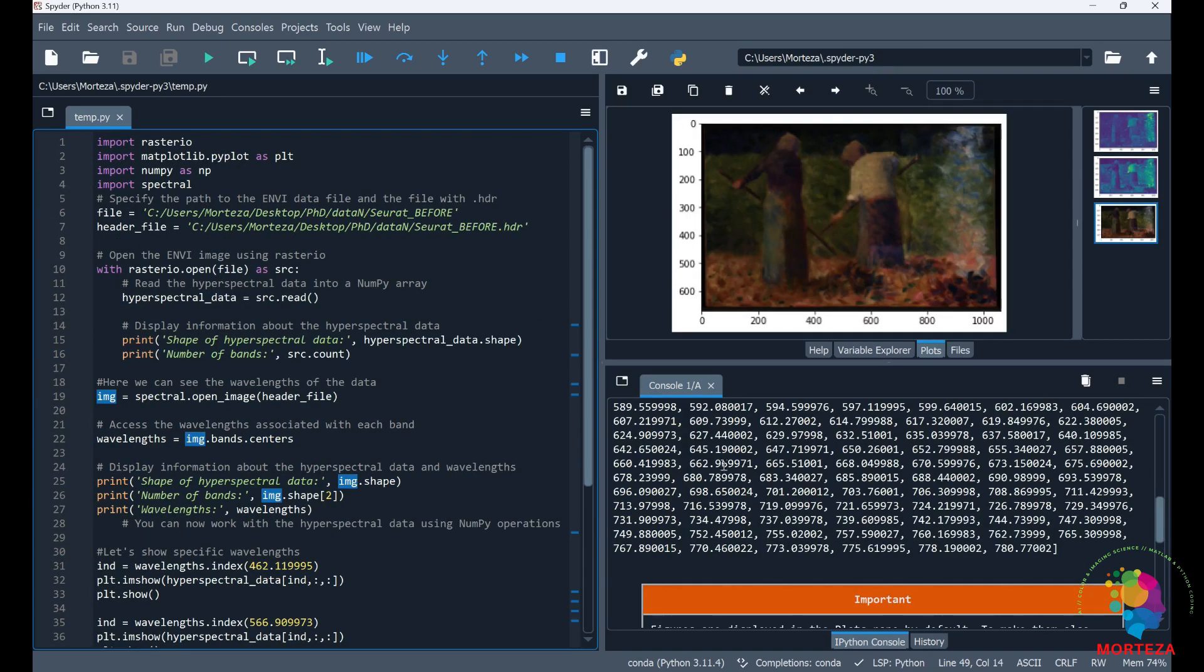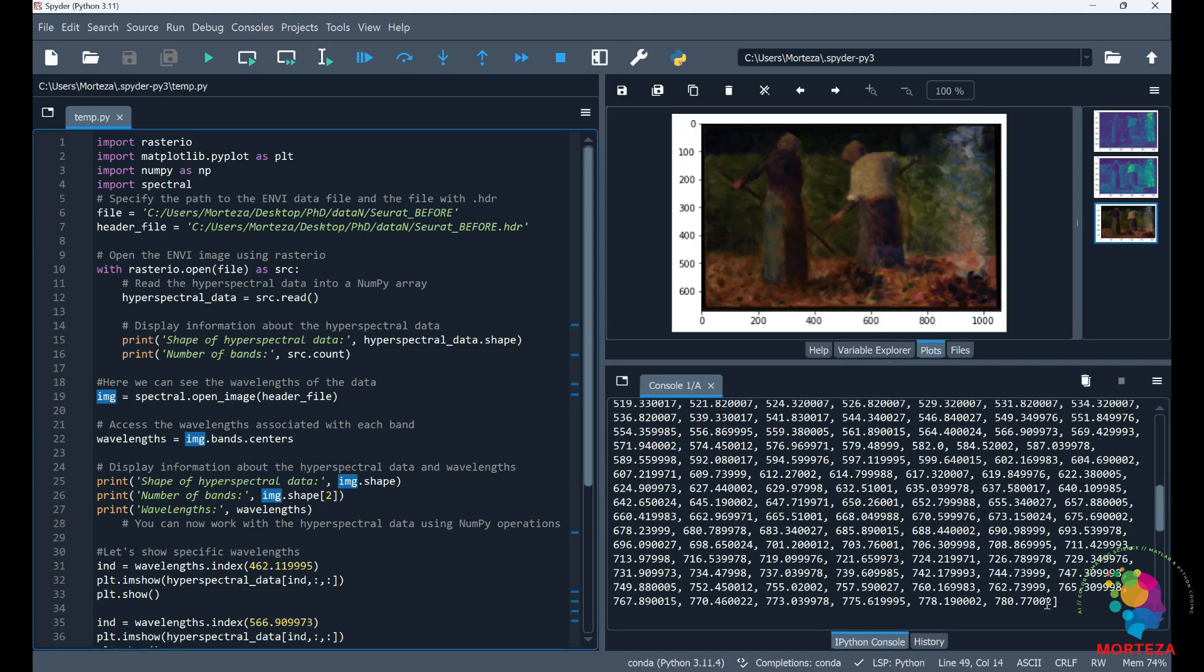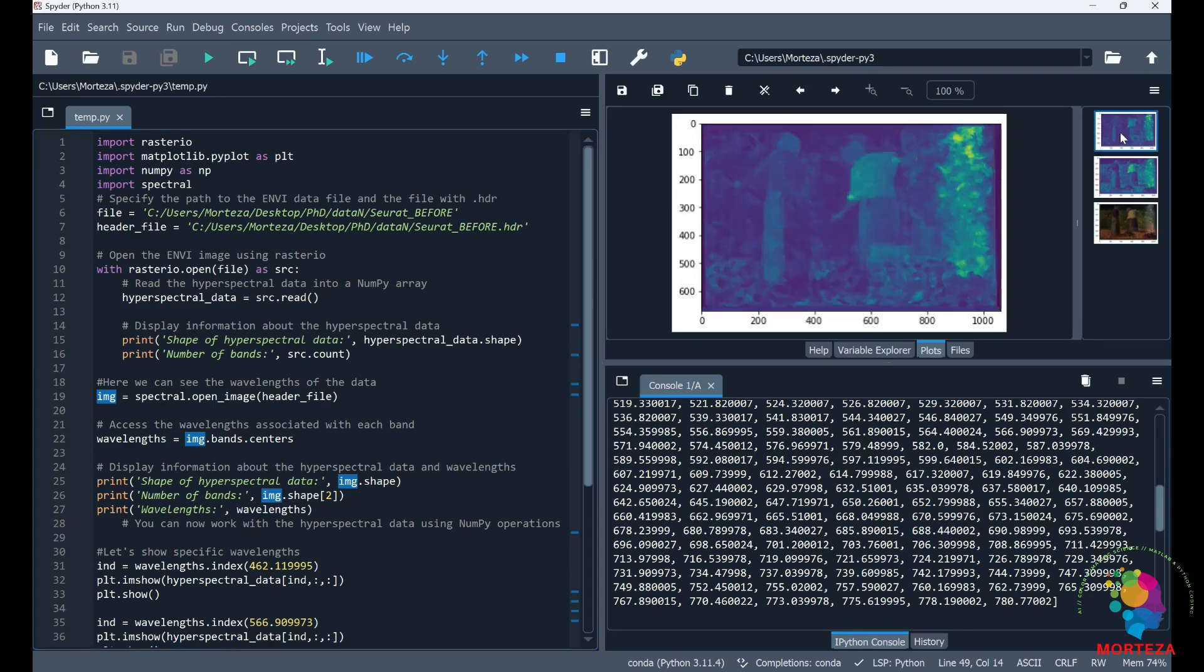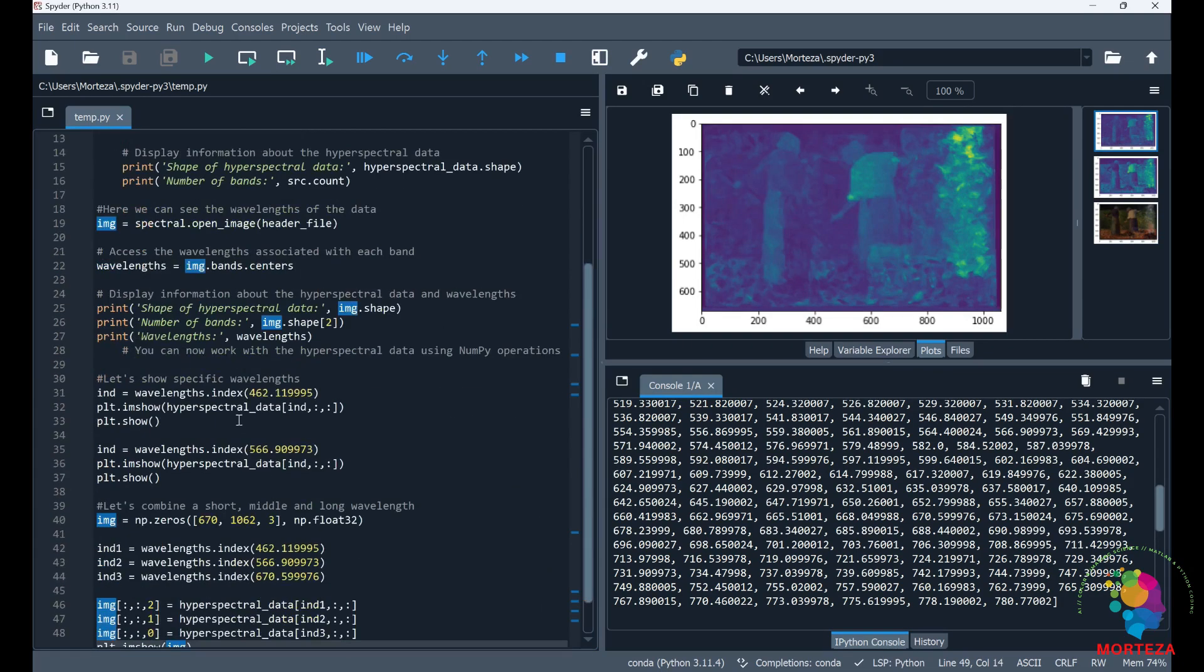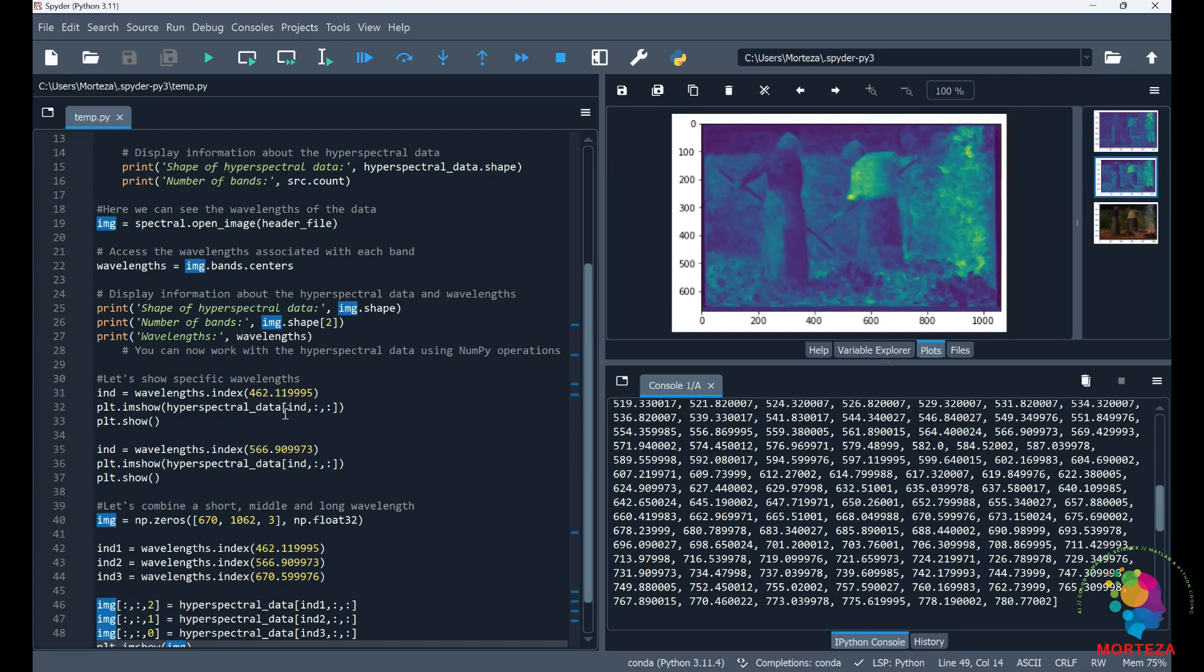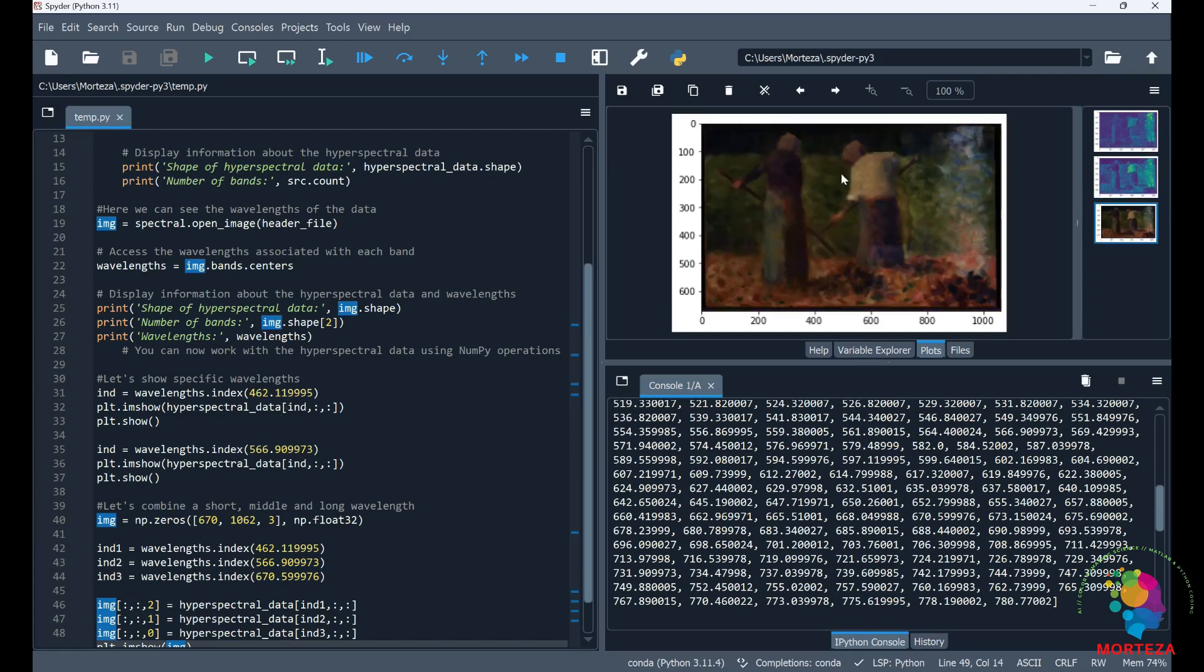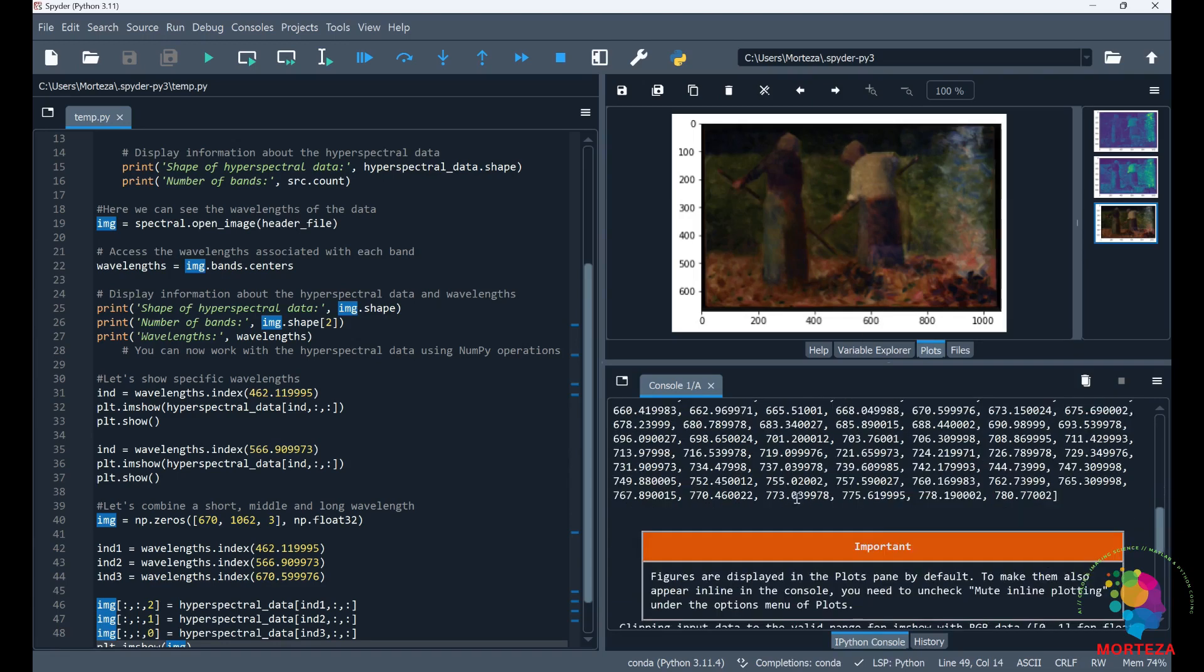So you could see these are the wavelengths that I'm using from 400 to 780 nanometer. And this is the combination of short, middle, and long wavelengths. And this is the band 462. And this is the band 566. And as I said, this is the pseudo RGB image that I made using the short, middle, and long wavelengths. And that's about it.